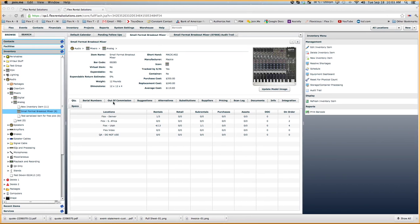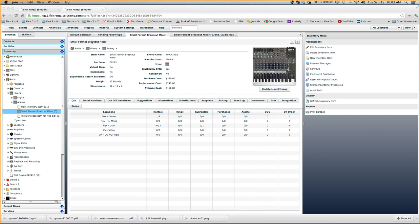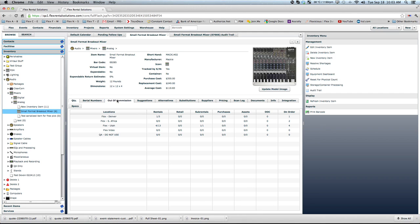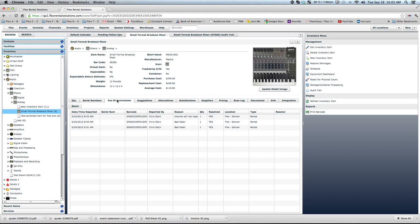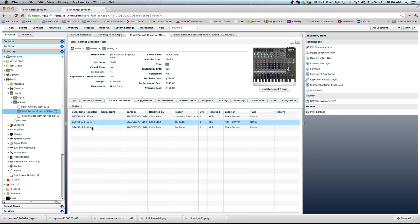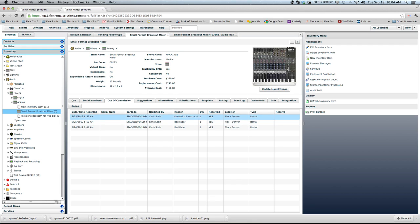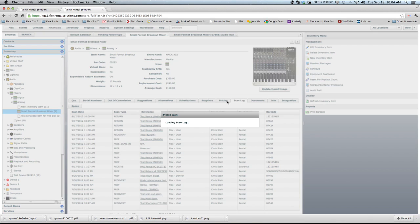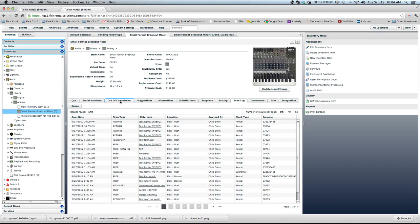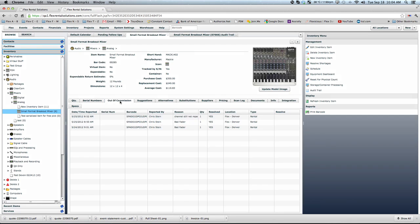Well, let's get to work on some of these features and how we access them. I've got this, I'm on my QA box right now, and we're under small format breakout mixer. There is a new tab here on the 4.52 release that just shows you all the items that have been marked as out of commission. It is basically just an out of commission history, similar to a scan log, but it is just based around out of commission.